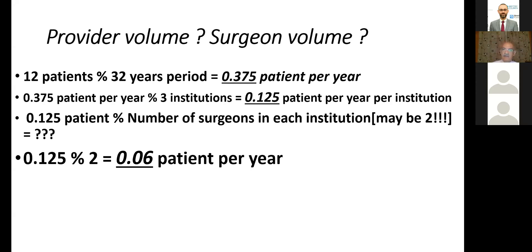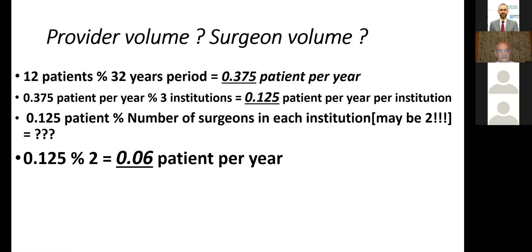I will show you statistics from one paper in a good peer-reviewed journal talking about tibial hemelia. The authors — a group of authors — describe 12 patients over a 32-year period. So they did 0.3 or 0.4 patients per year, and this was done by three institutions. So you divide by three — that means roughly 0.1 patient per institution per year.